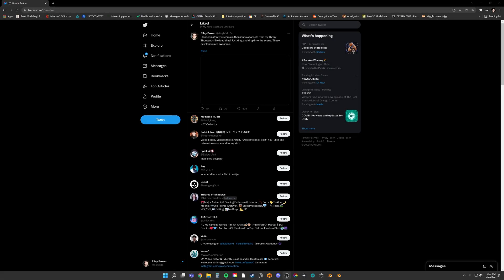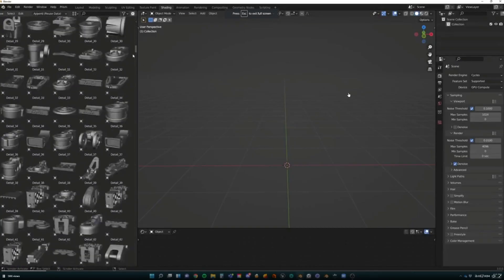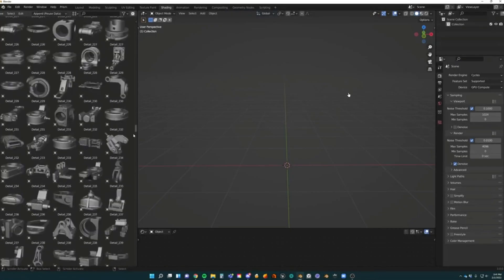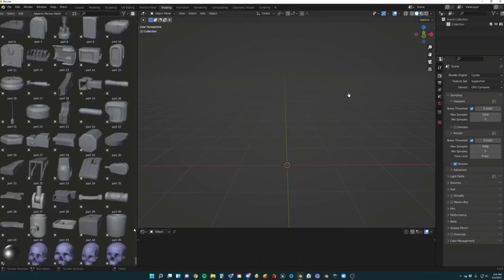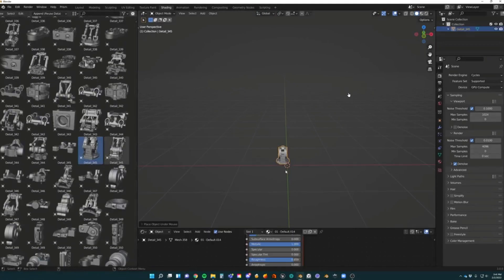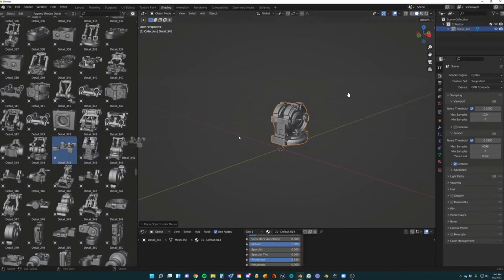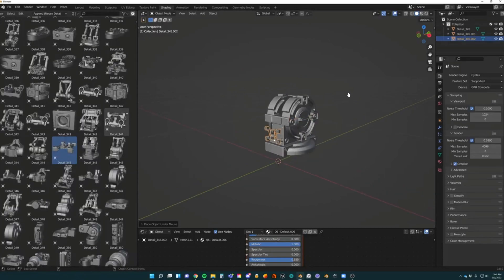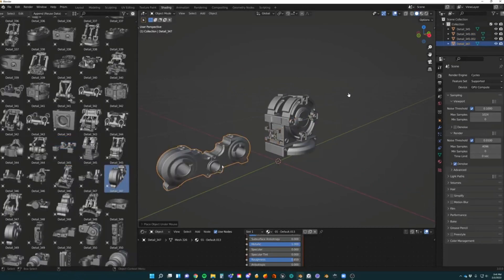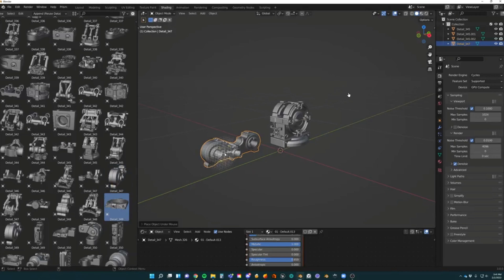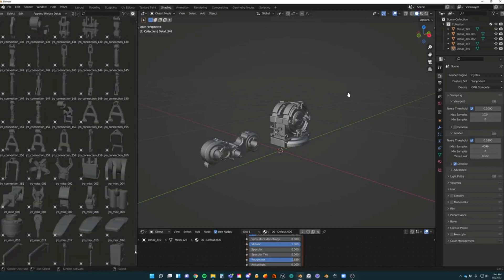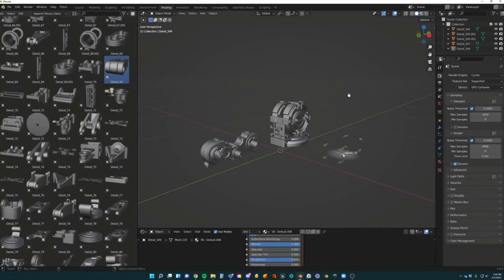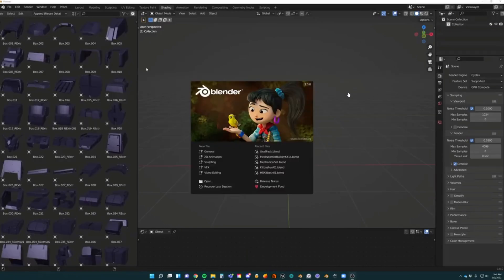Hey guys, it's Riley. I just wanted to show you something. I posted this video today that got some traction — it was on my Twitter, showing off this awesome functionality that Blender has in the latest 3.0 release of the asset library. A lot of people were either unaware this was a thing, or didn't know how to get it set up, so I want to make this quick video — hopefully around five minutes or less — and show you how to get the asset browser set up in a clean file in Blender.